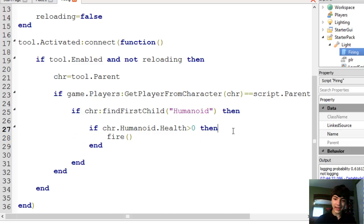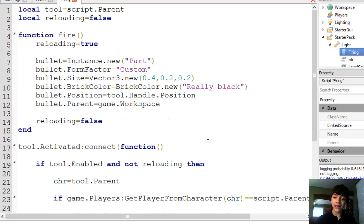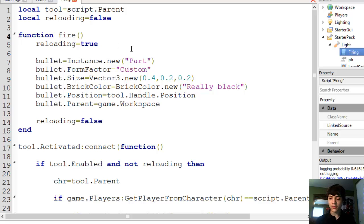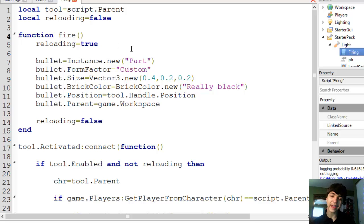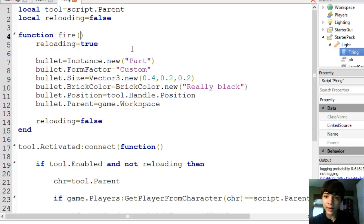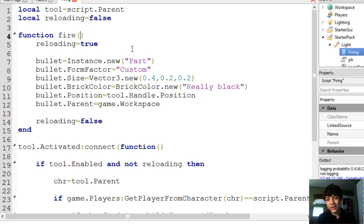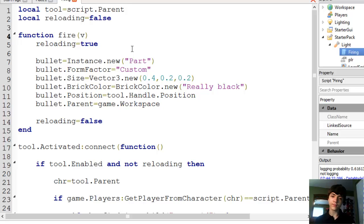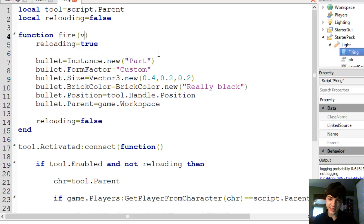Let's go up to fire. And we're going to add another thing to this. Right now, it's going to be a parameter. This parameter is just going to be v like it typically is.